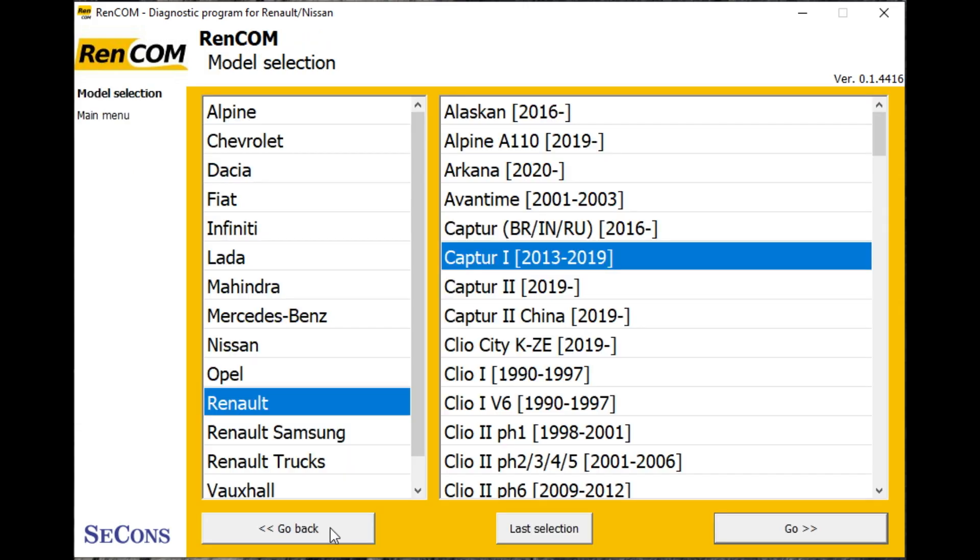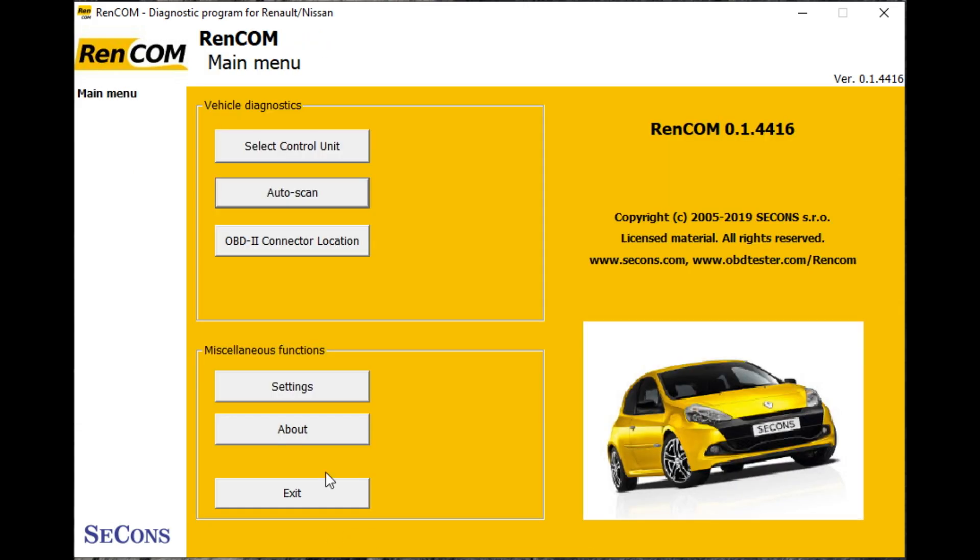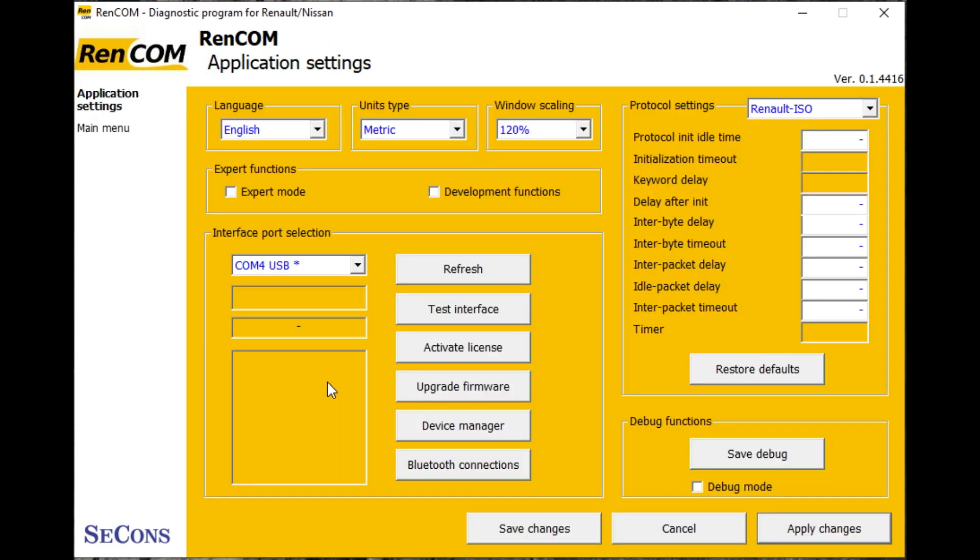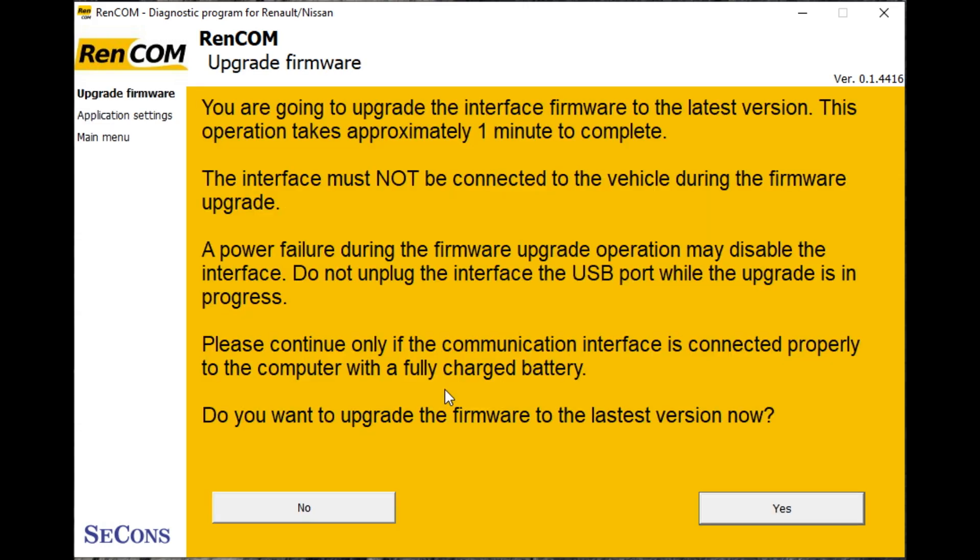In the cable, so if we drop back now and go to the settings and do the upgrade firmware. At this point we need to make sure it's not plugged into the car but just plugged into the PC.